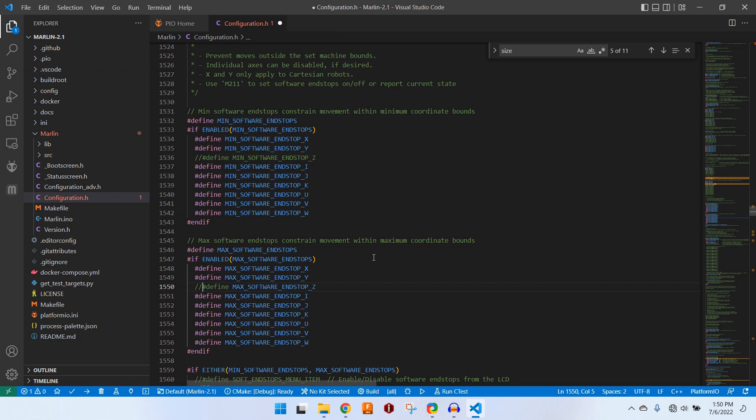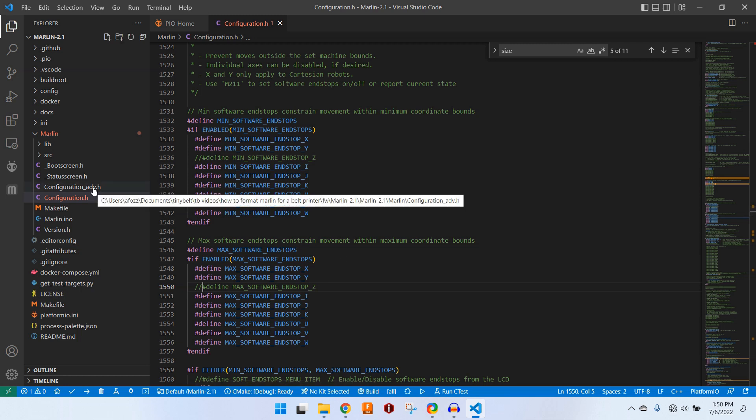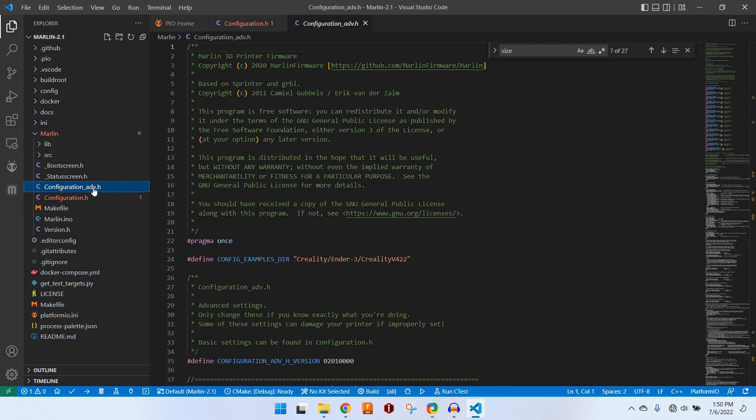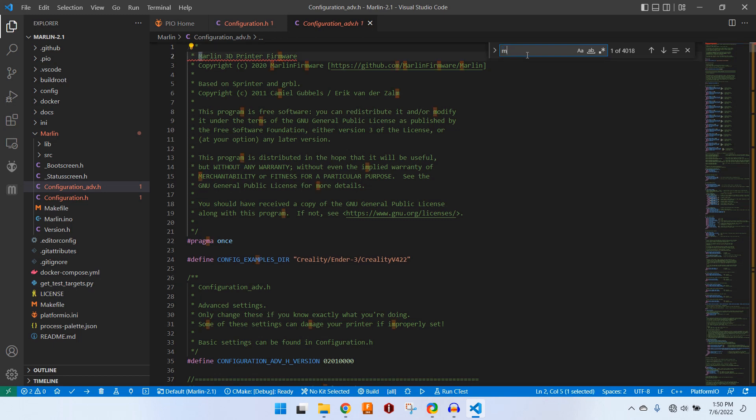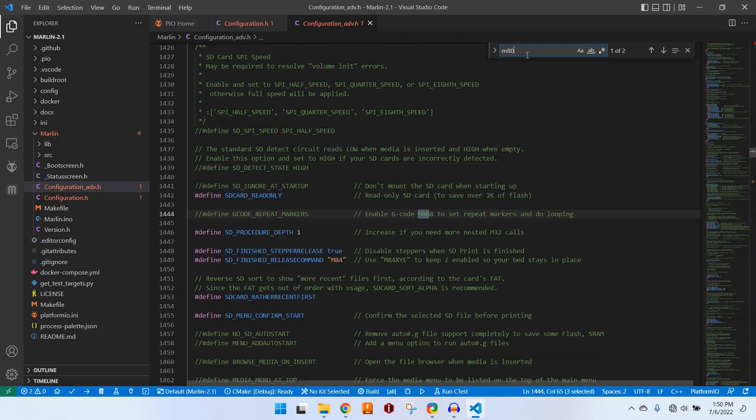We can save our progress because the next thing that we want to change is in configuration advanced or configuration_adv.h. We can open that up. And again, we can hit Control F to find. And we are looking for M808.